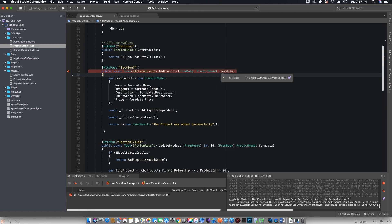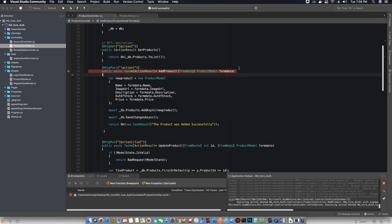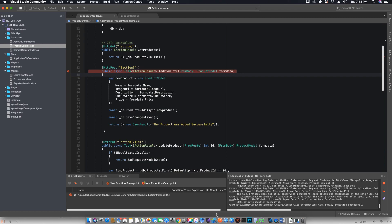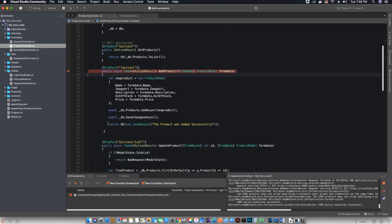By hovering over the form data object, we can see all the options — it has mapped the values to the product model properties. The product ID is zero because it will be auto-generated. Let's continue running the method. Back in Postman we have a response saying the product was successfully added — that's the response we send when everything goes fine.